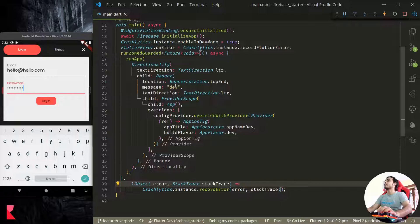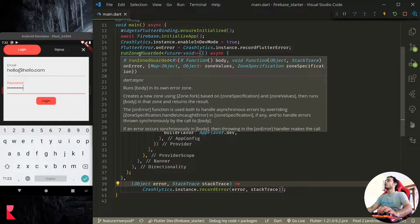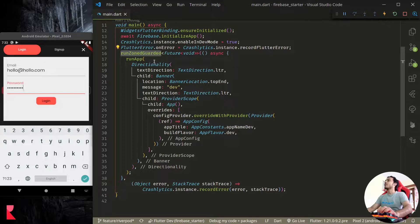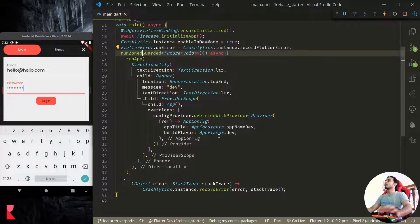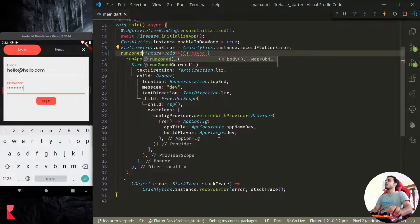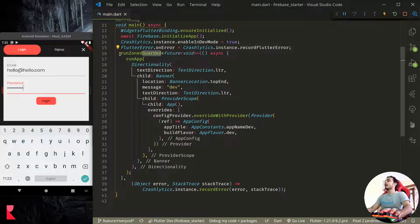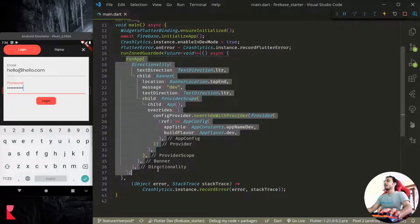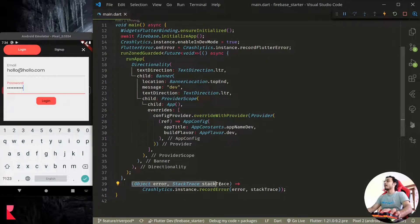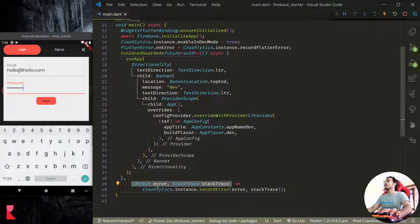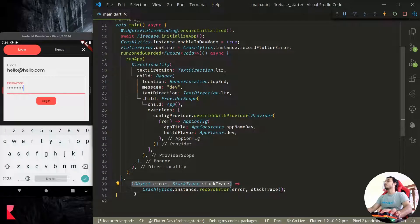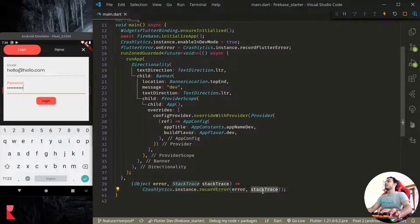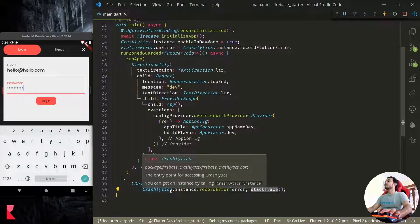And next, to catch the platform side errors like platform exceptions and other errors that are returned by platform, you can use runZonedGuarded. If you are using Flutter version less than 1.17, you can use runZoned instead of runZonedGuarded. So using runZonedGuarded you can run app like this and you can report the error as it returns the error in a function which we can report using crashlytics.recordError with error and stack trace.